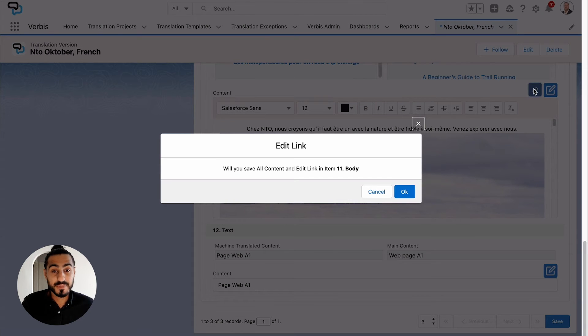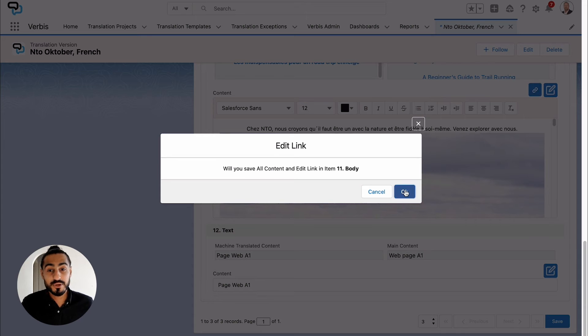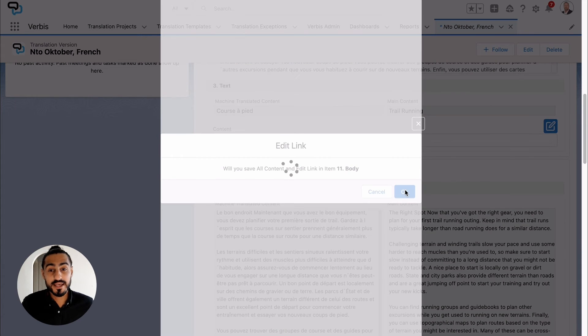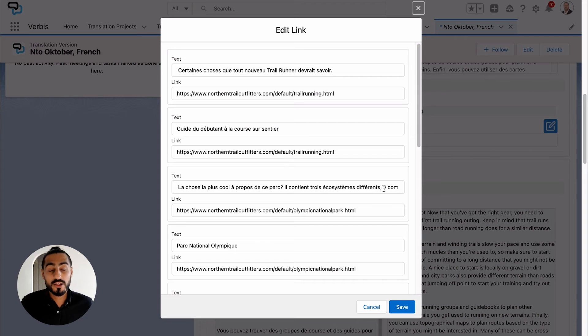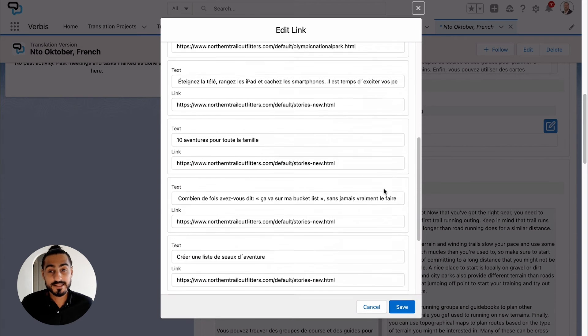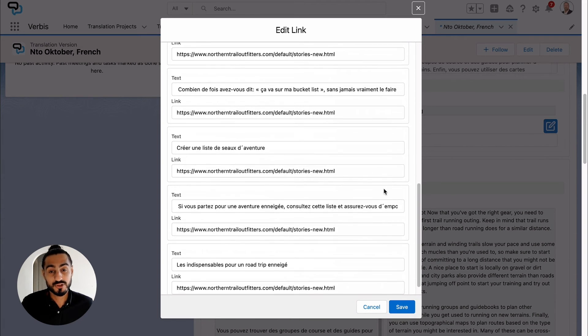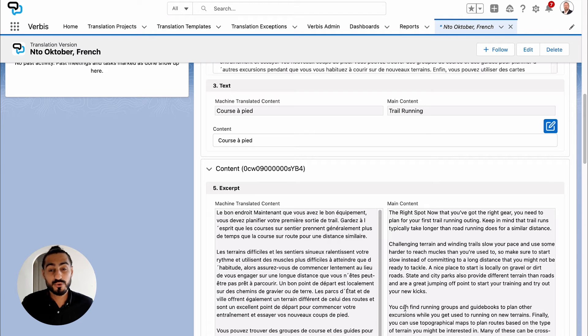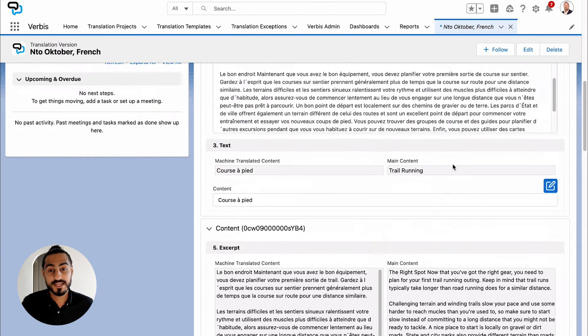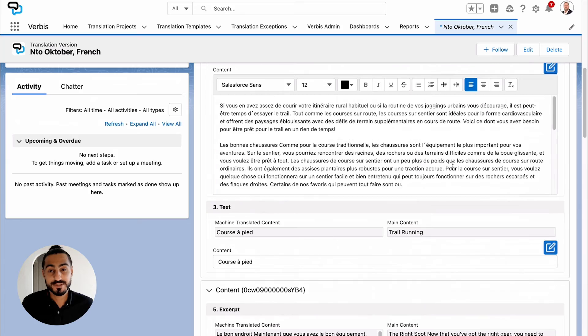A list will appear with all the hyperlinks and the text attached to each hyperlink. From this view, they can quickly edit all the desired changes.